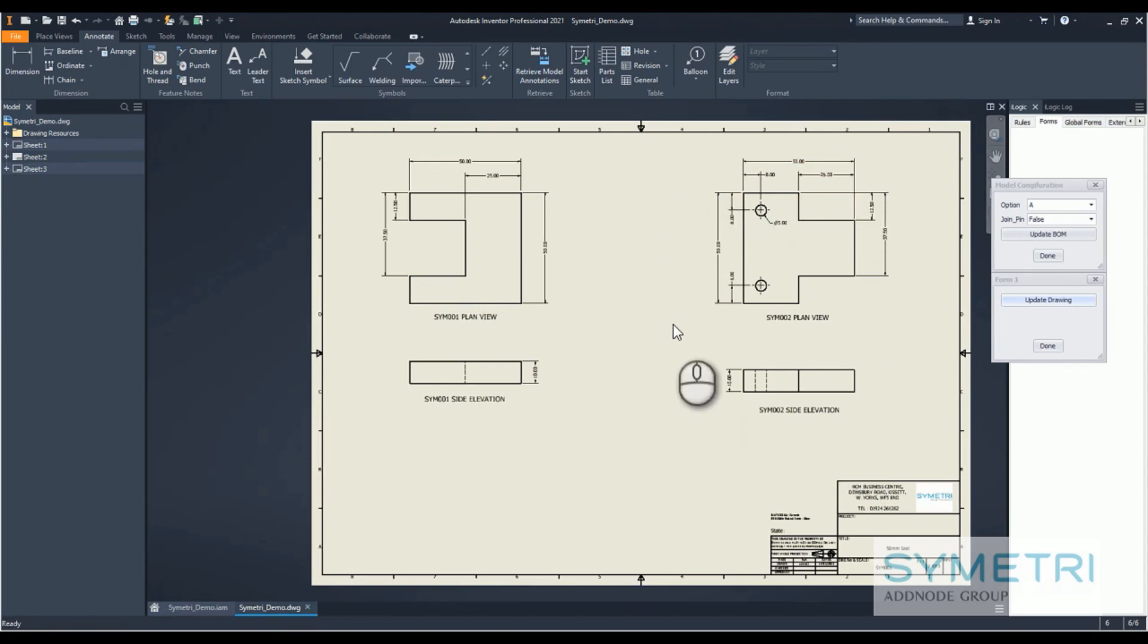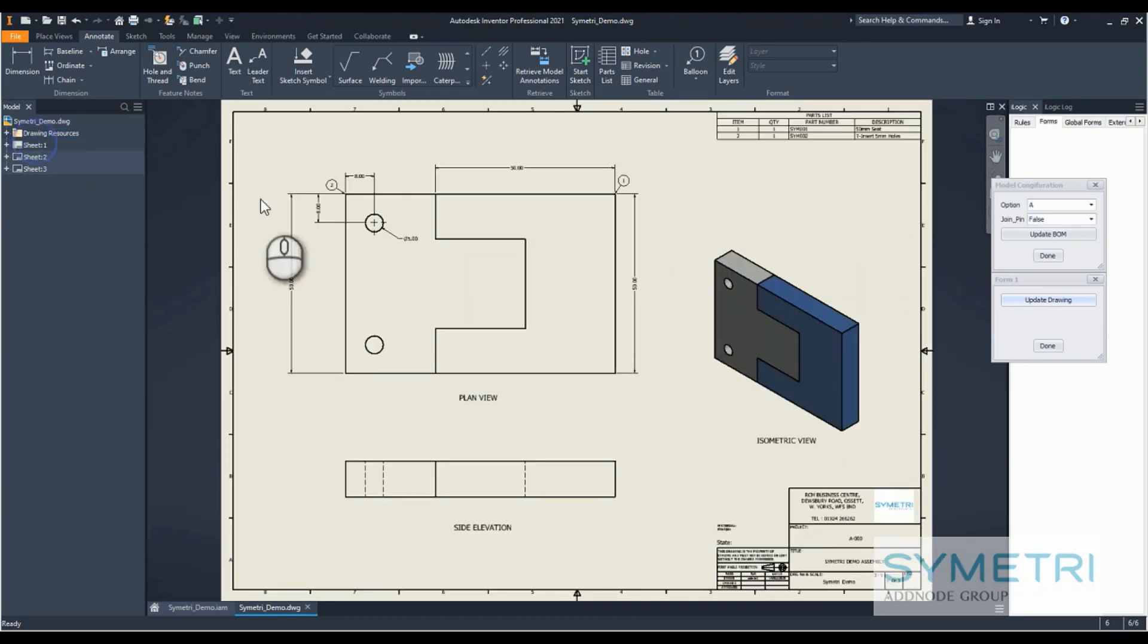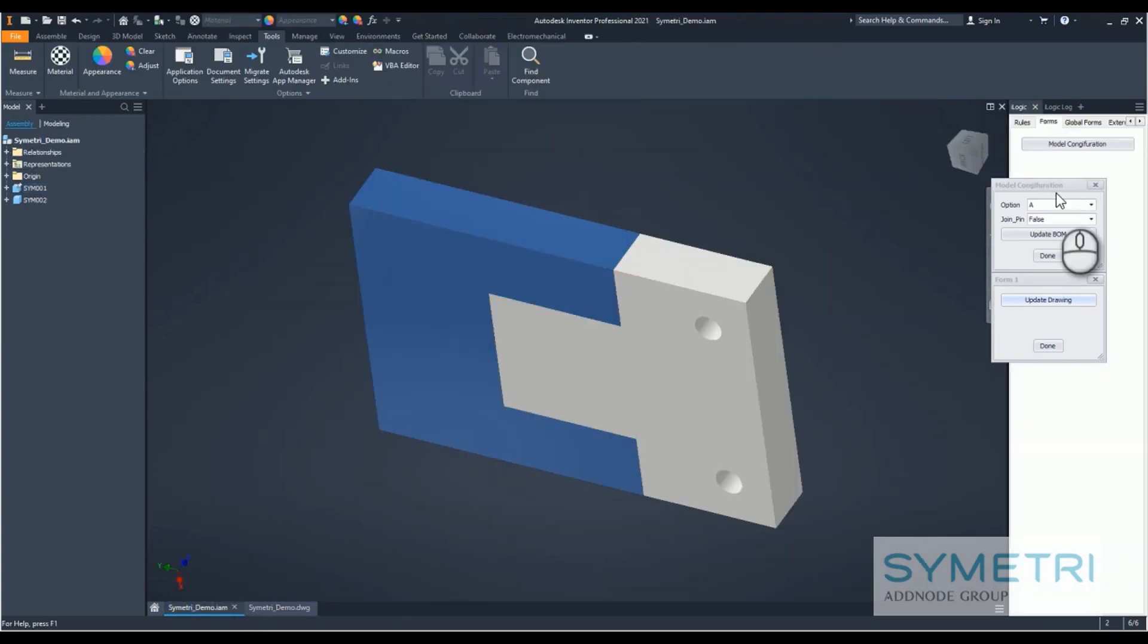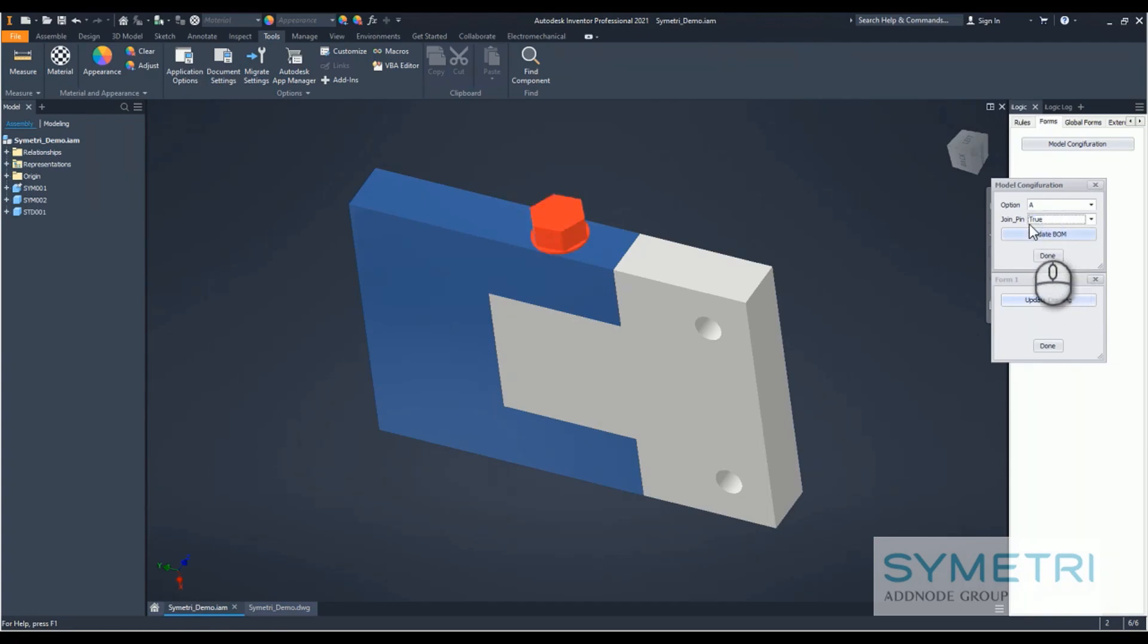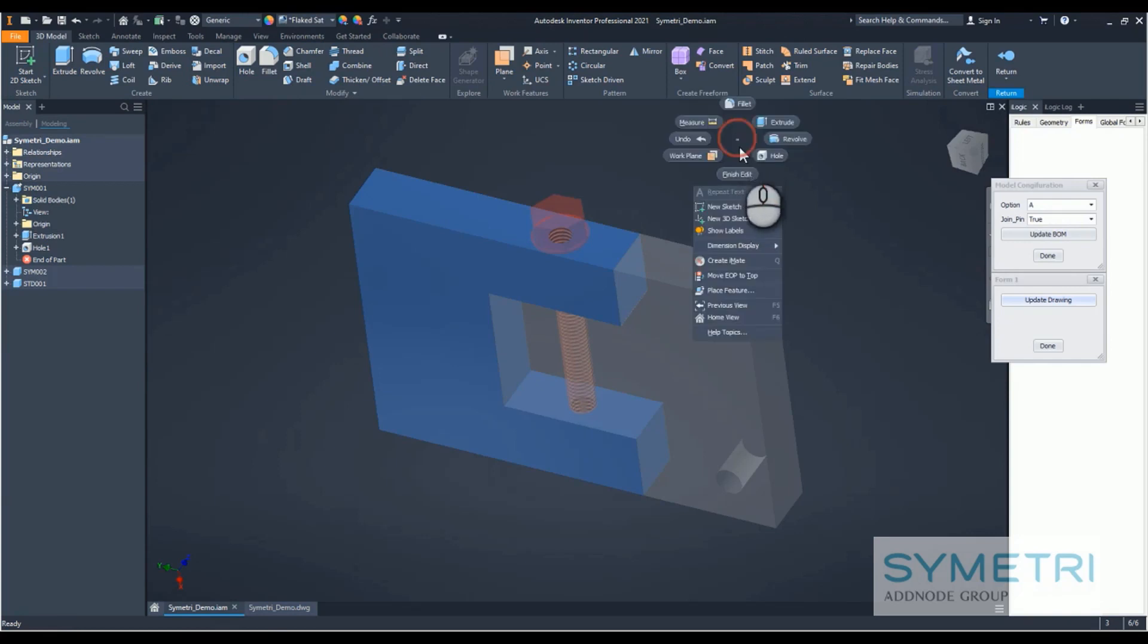We'll go back to the model. With my model, I've got a joining pin which when set to true puts the holes in, they're all threaded into the required parts, and we'll see what happens now.